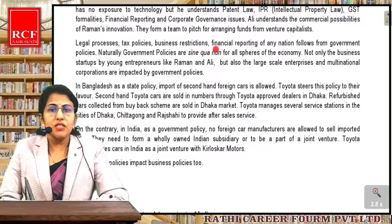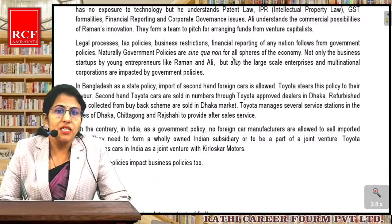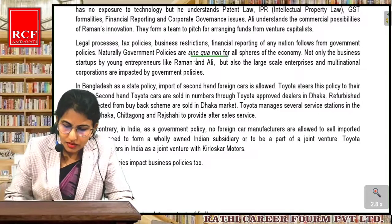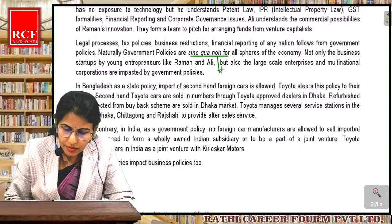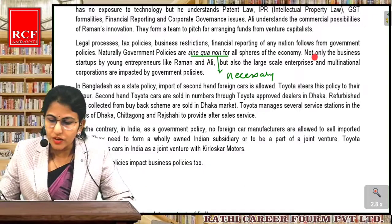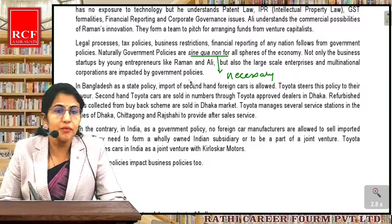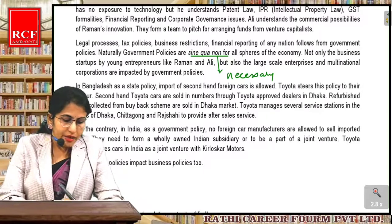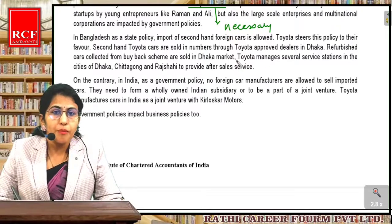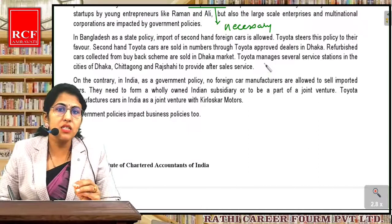Legal processes, tax policies, business restrictions, financial reporting of any nation follow from government policies. Naturally, government policies are sine qua non — that is, necessary — for all spheres of the economy. Jis country mein hum hai, wahan ke government ke jo policies hain, they impact every decision of ours. Har financial decision humara jo hota hai is dependent on these government policies.